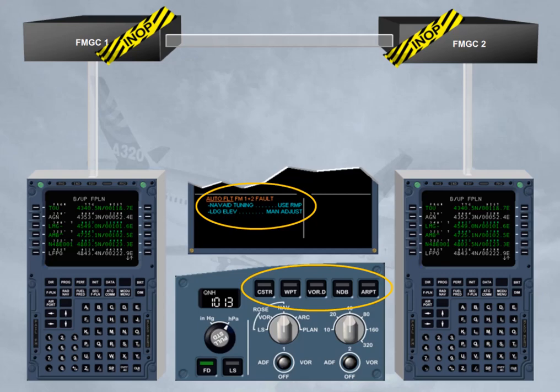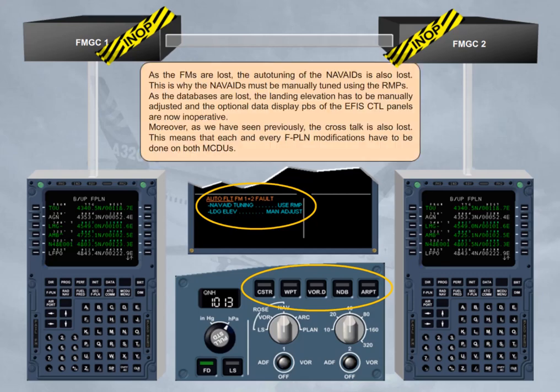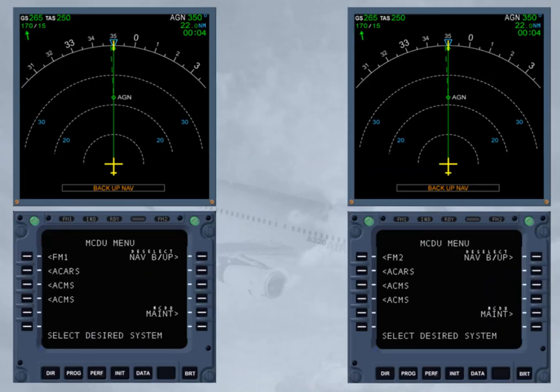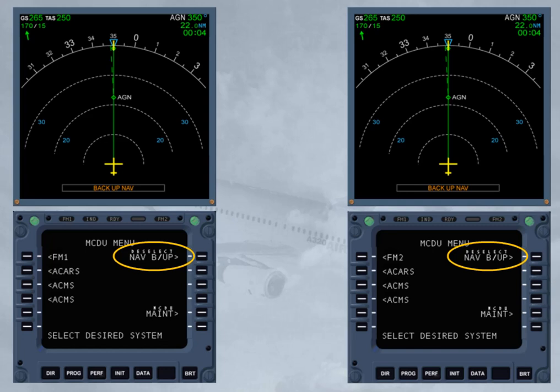Moreover, as we have seen previously, the cross-talk is also lost. This means that each and every flight plan modification has to be done on both MCDUs. When activated, the NAV backup can be deactivated by selecting the Deselect NAV Backup prompt on the MCDUs, or automatically if an FM source change occurs, or by selecting an FM subsystem on the MCDU menu page.